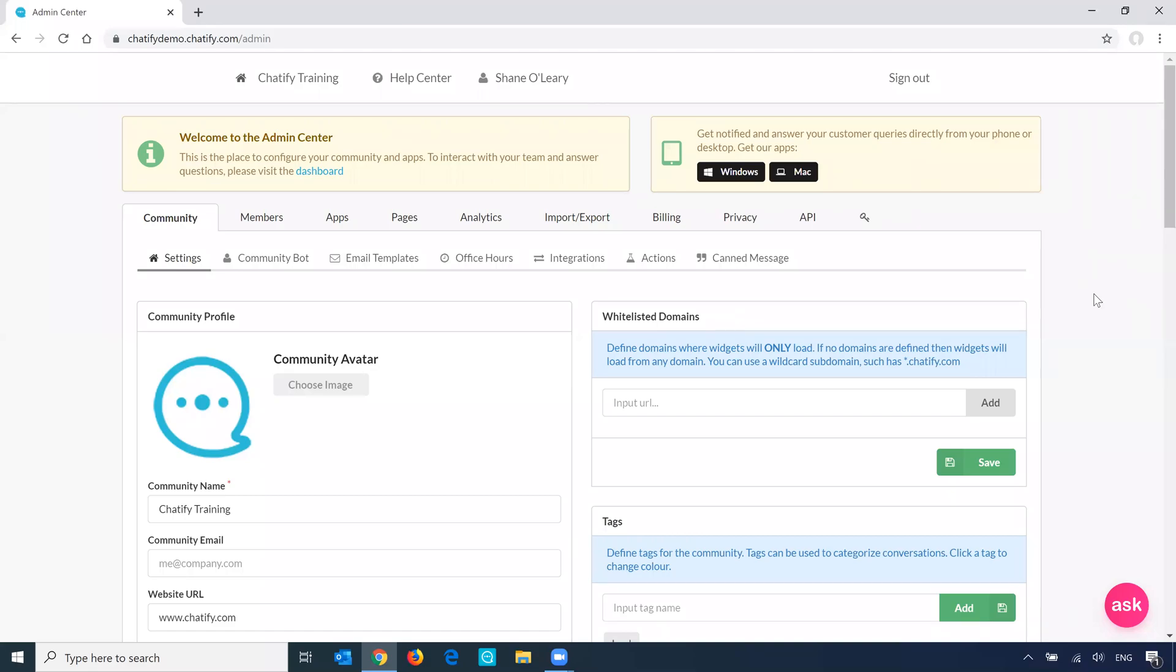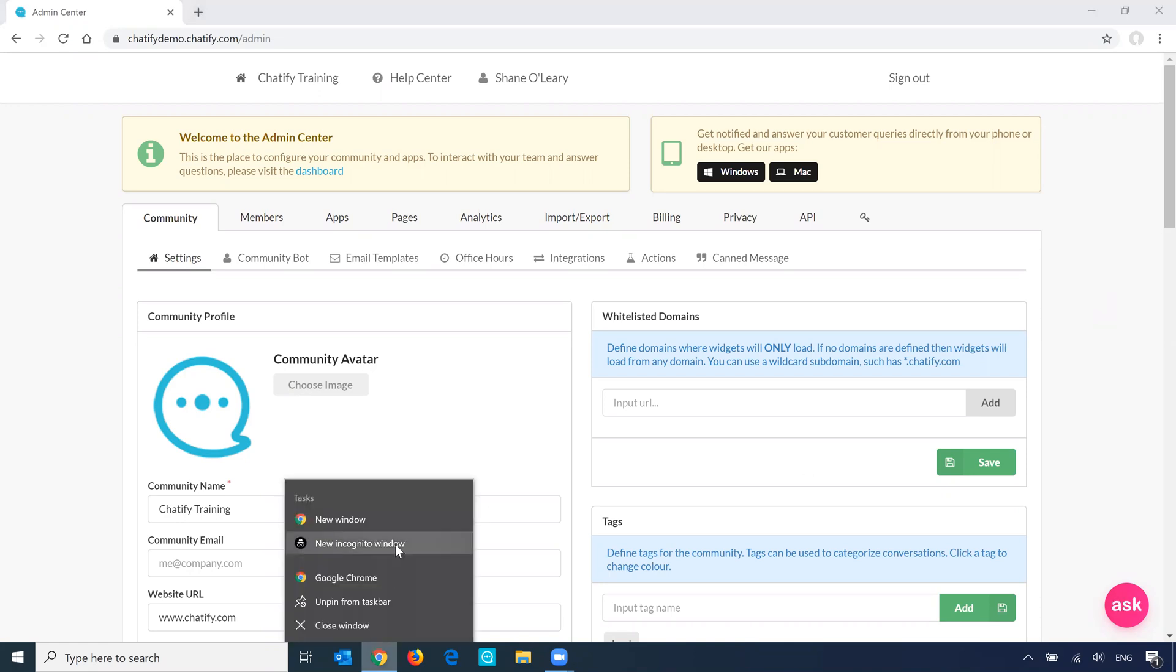Greeting messages, sometimes referred to as trigger messages or pop-up messages, are a great way of promoting engagement on your site. Let me show you what they look like.